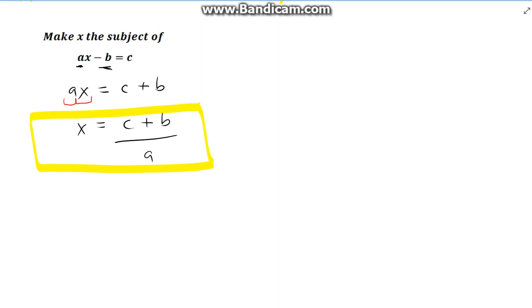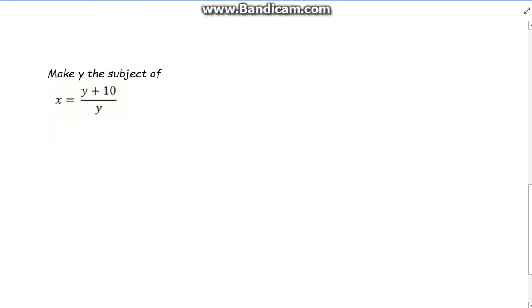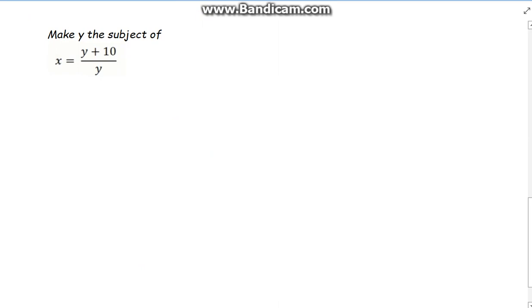It's straightforward — just follow the simple steps and show your work, and it's hard to make a mistake. Now let's look at this one. It's a bit trickier. Make y the subject of x equals y plus 10, all over y. You can see this time y appears twice, so we know it's going to be a bit trickier.